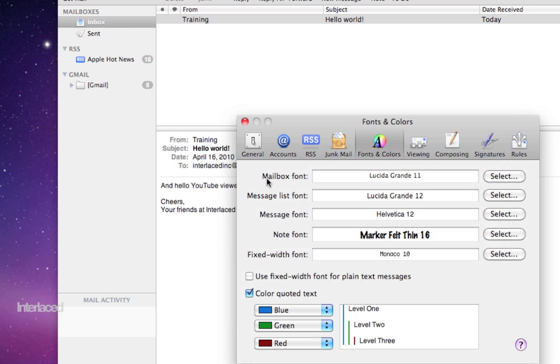When it says mailbox font right here, it's referring to these names in your source column on the left side. So Gmail, inbox, and things like that.